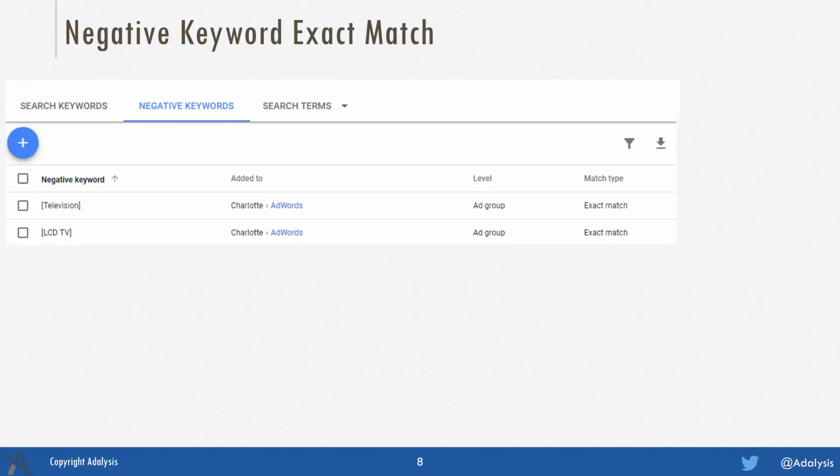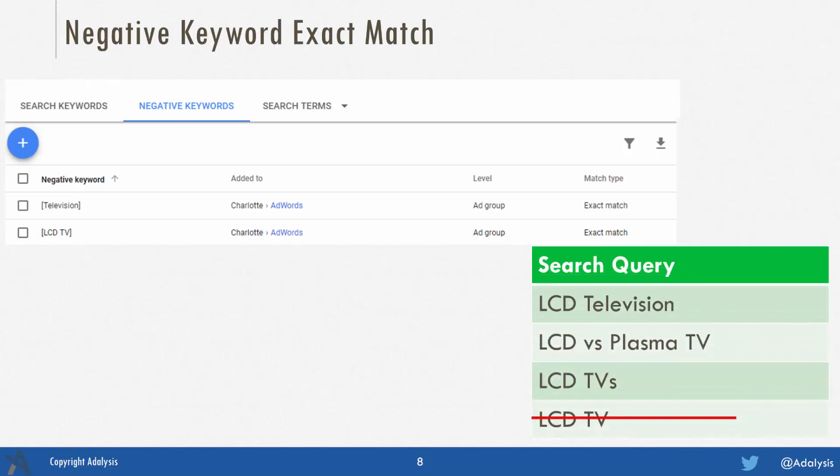With exact match negatives, this says: is this exactly the search query? Where this is useful is you may have one ad group that uses modified broad match and another ad group that uses exact match. If they both use the same keyword, theoretically either one could trigger an ad for that search term. So if you add the exact match negative to the modified broad match ad group, it forces your exact match ad group to show for that term.